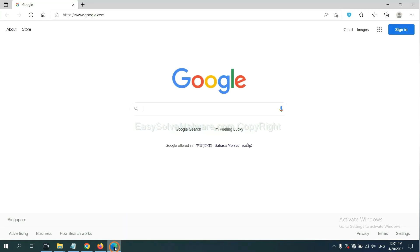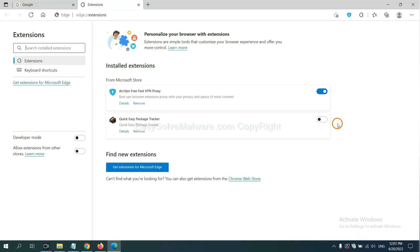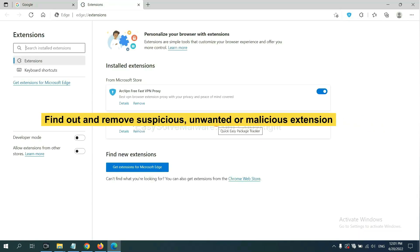On Microsoft Edge browser, click the menu button, now right-click on extension and click manage extensions. Now delete all the suspicious or unwanted extensions. Click remove.